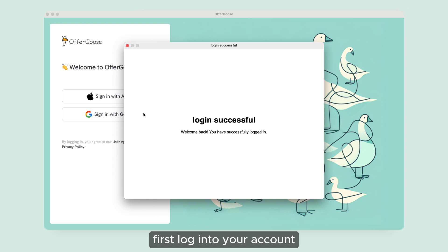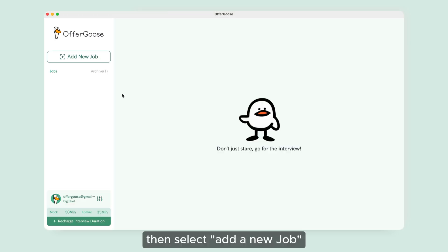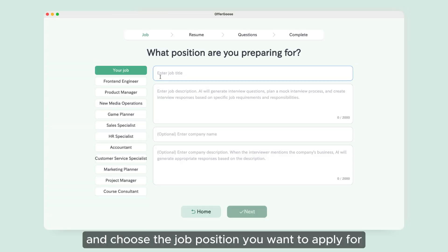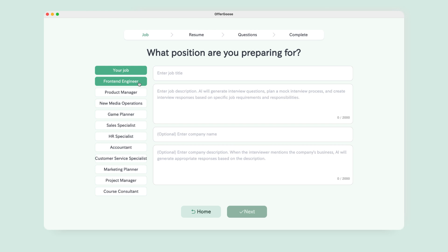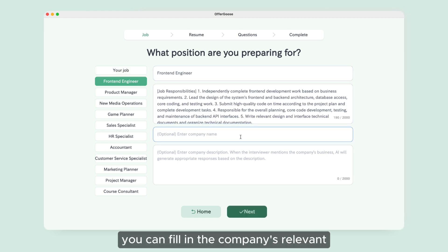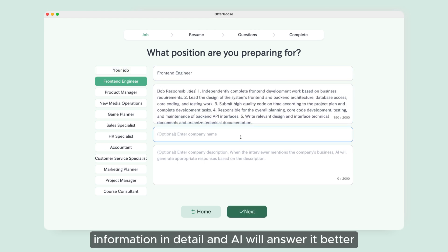First, log into your account. Then select 'Add a new job' and choose the job position you want to apply for. If you have a job to interview for, you can fill in the company's relevant information in detail, and the AI will answer better.